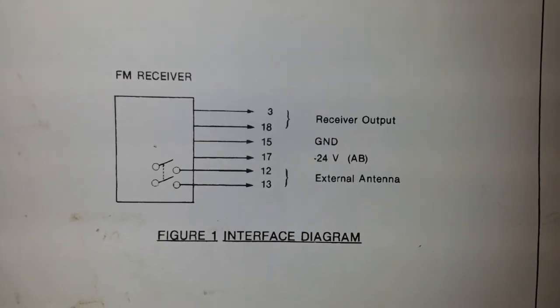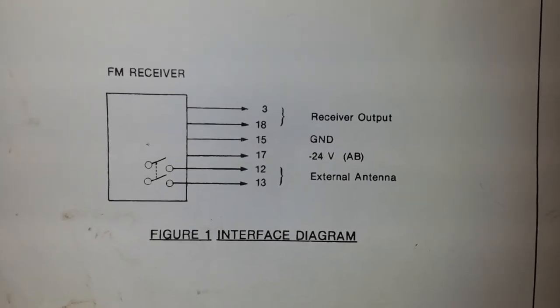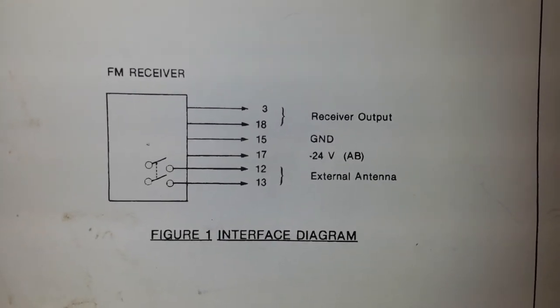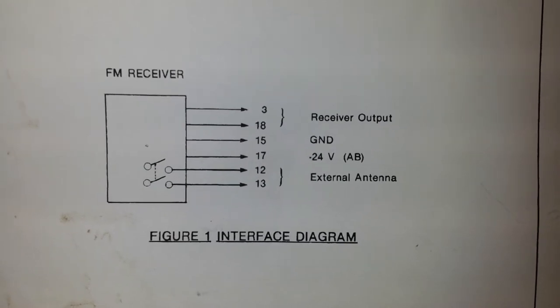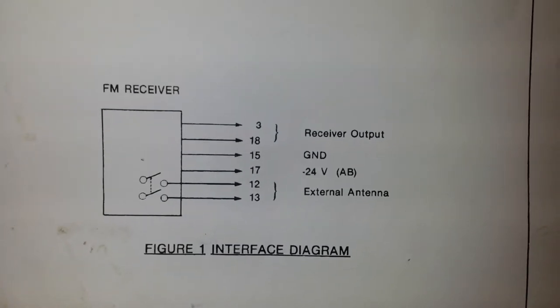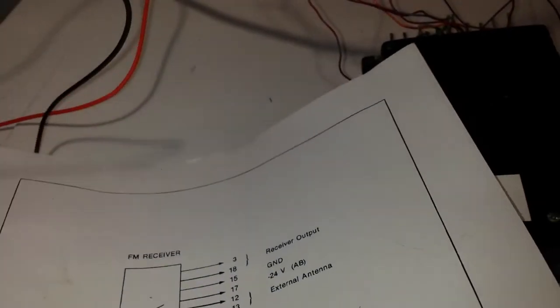I believe all the pins 3 and 18 in the system are connected together on each slot. Not individually, but tied together.